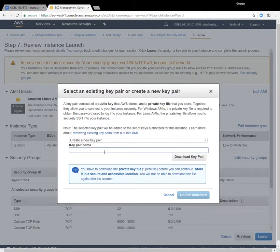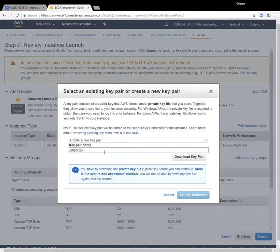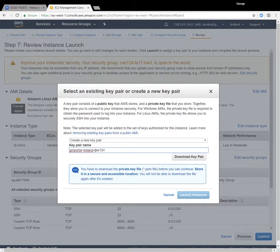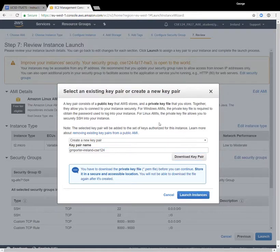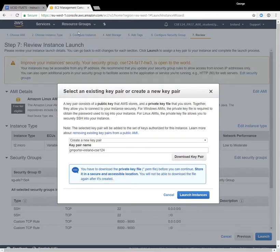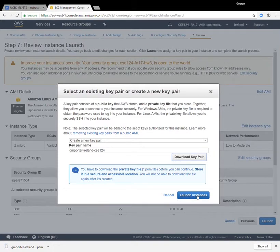So we are going to select the create a new key pair option, and there's a naming convention that ACMS wants us to use, and I think it includes putting the course name in the key title. So we're going to type in like your username, and because each key is unique to a region, I'm going to write down Ireland, and then I'm going to give it csc124. So now my key is named gmporter-ireland-csc124. Okay, so once we've given it a name, we're going to download it, and once we have downloaded it, we can, let's save, we can go ahead and launch that instance site.